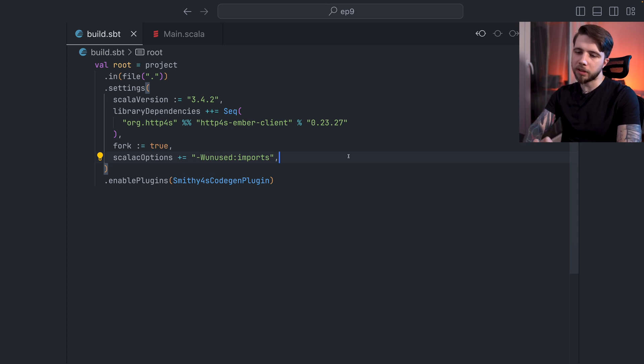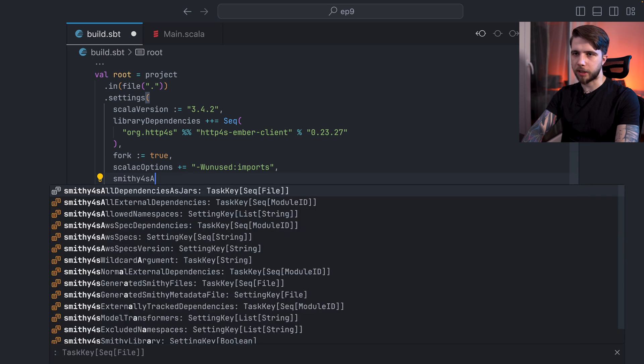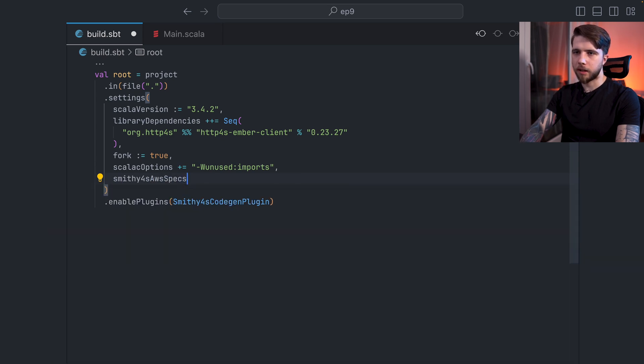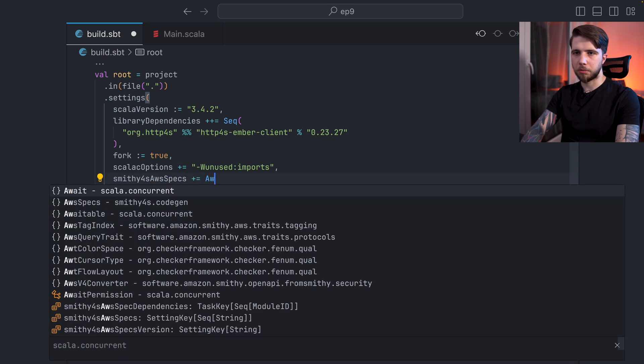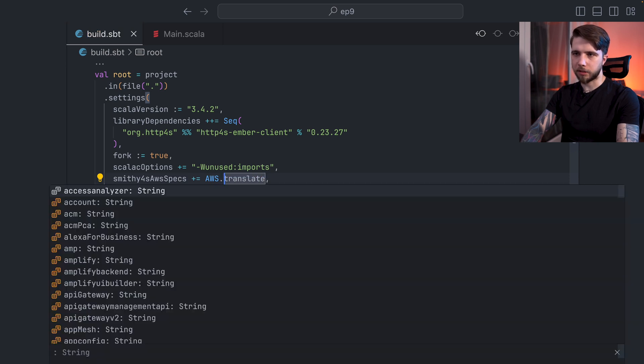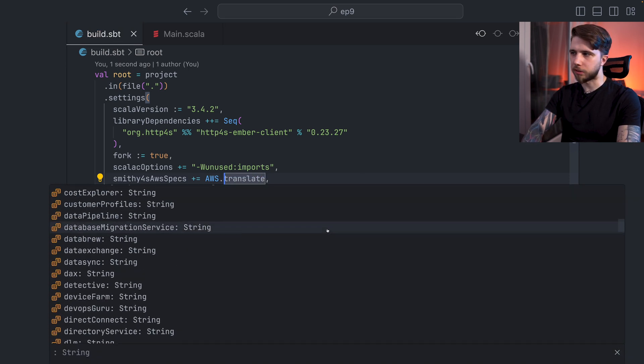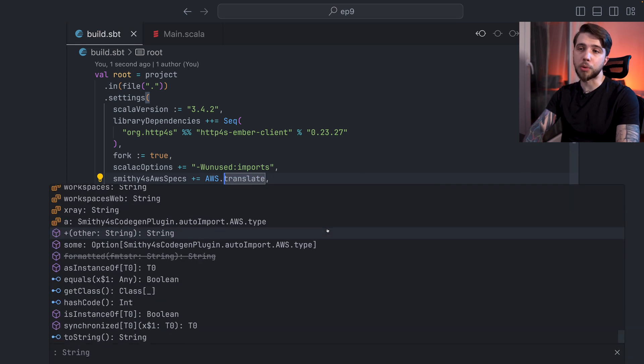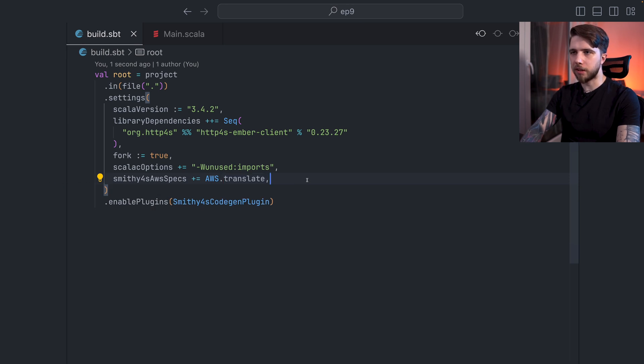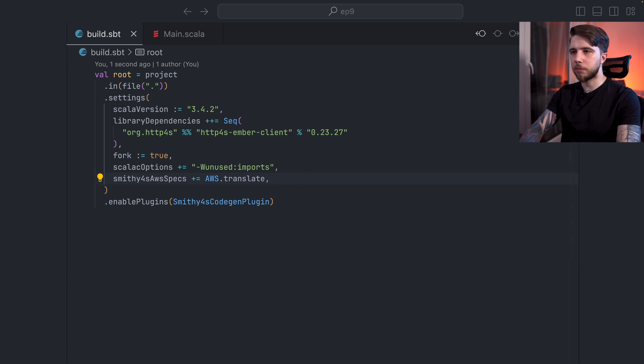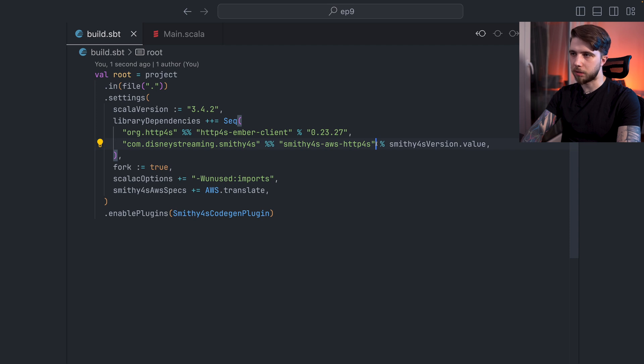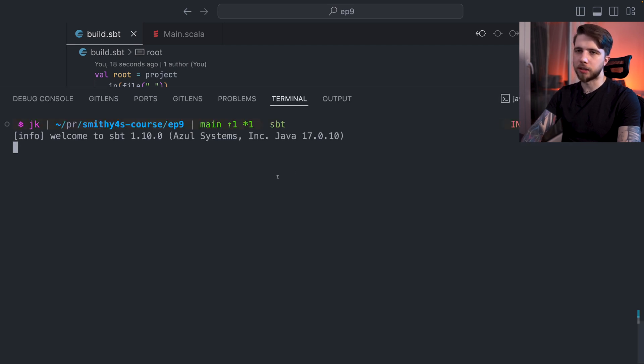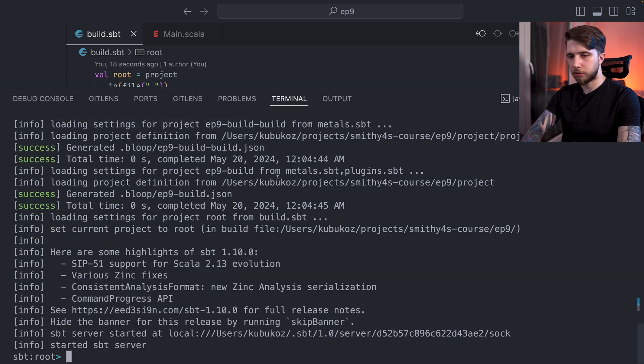In our example, we will be using the translate service. So I'll say Smithy4S AWS specs, and I will add AWS translate. This has completions. You can use this to find the service of your choice. Not all of them work, but you know, this is just a helper for you. And once I have that, I will need to add the Smithy4S AWS interpreters, which at the moment they live in this module. So Smithy4S AWS HTTP4S. I will import my build now. And I'll also open an SBT shell in the meantime so that I can show you in more detail what's happening.